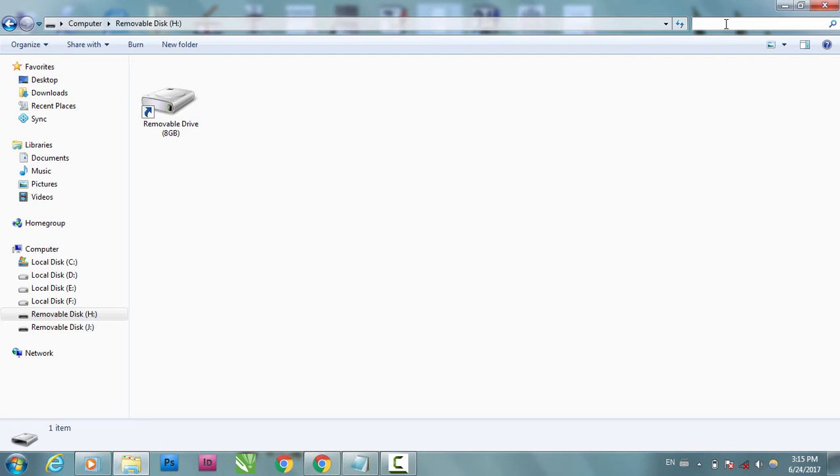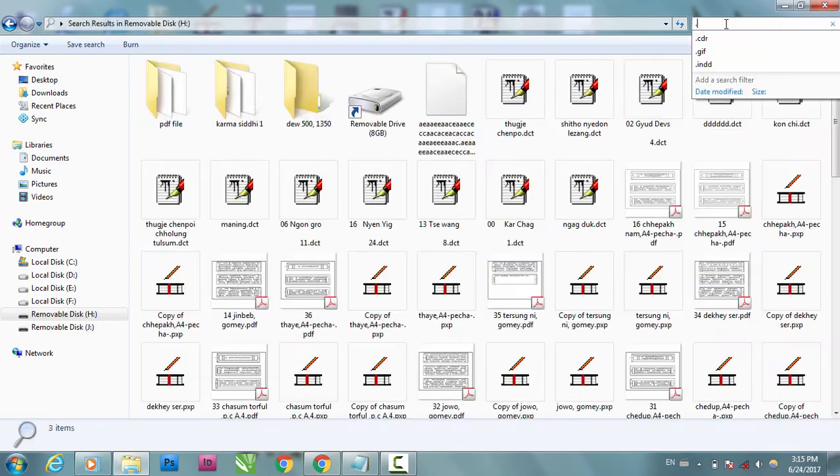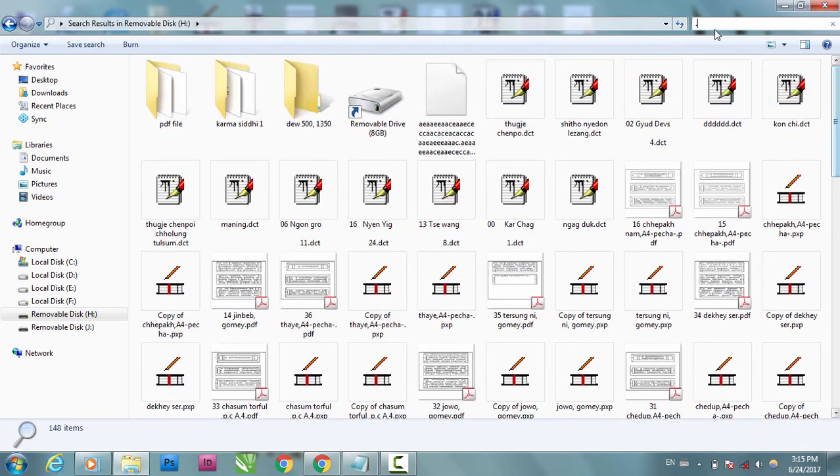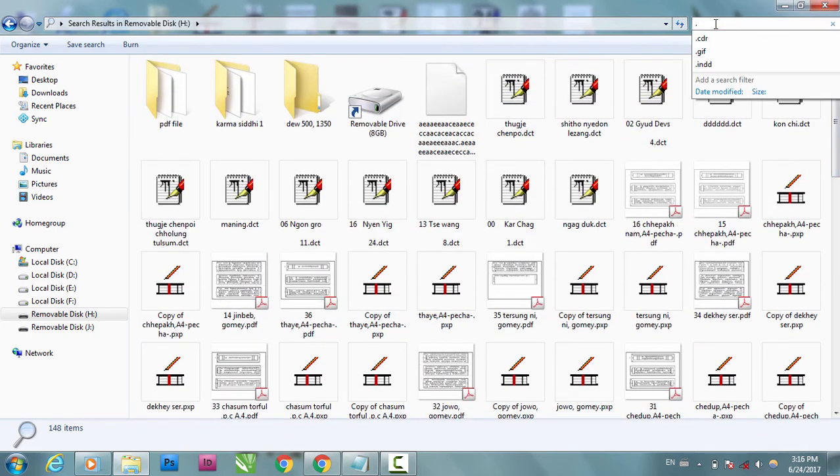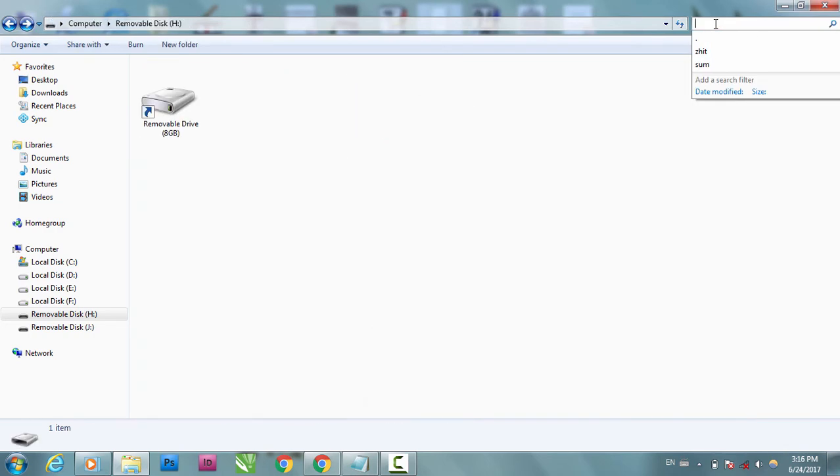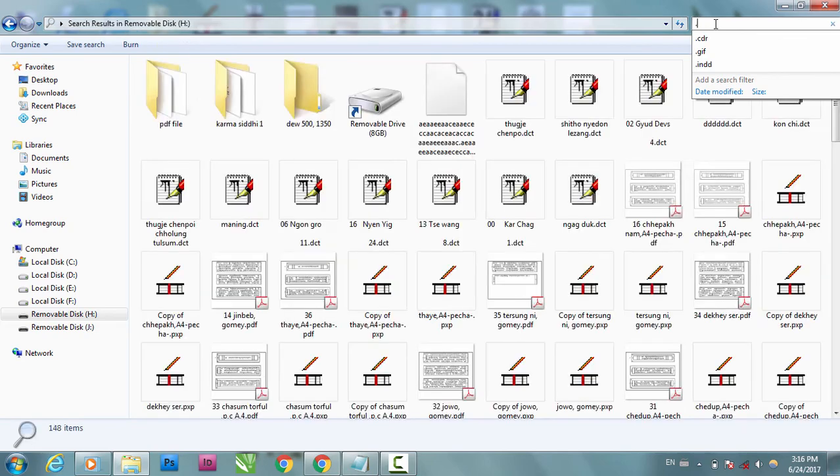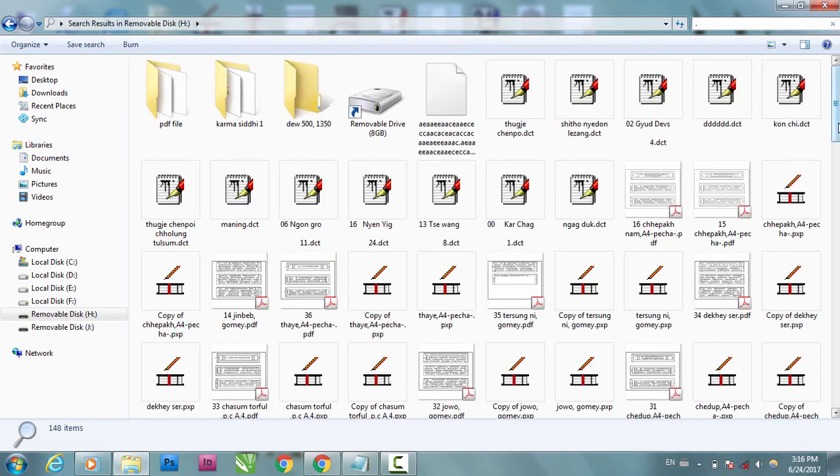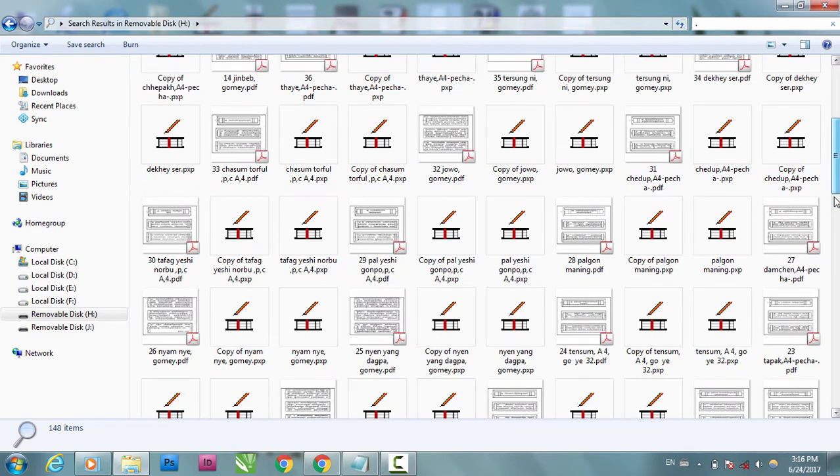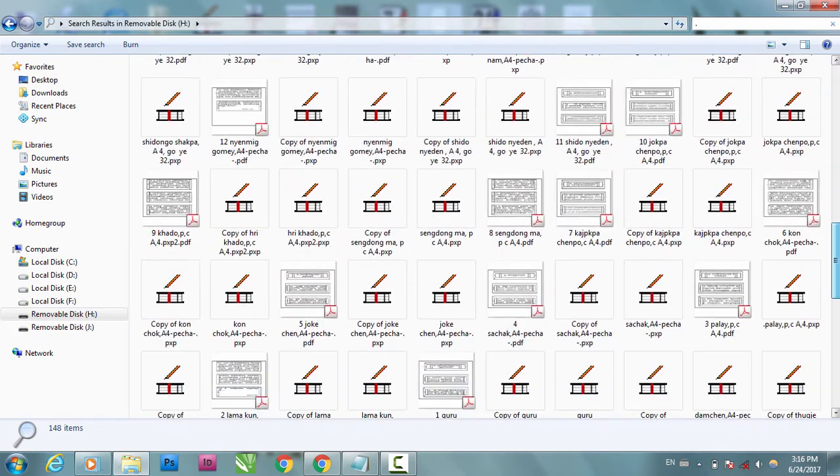What you have to do is press dot, dot or period or full stop or point, whatever you call it, okay? Press dot, that's all. Now it shows all the files, okay? If you delete this dot, it doesn't show anything.